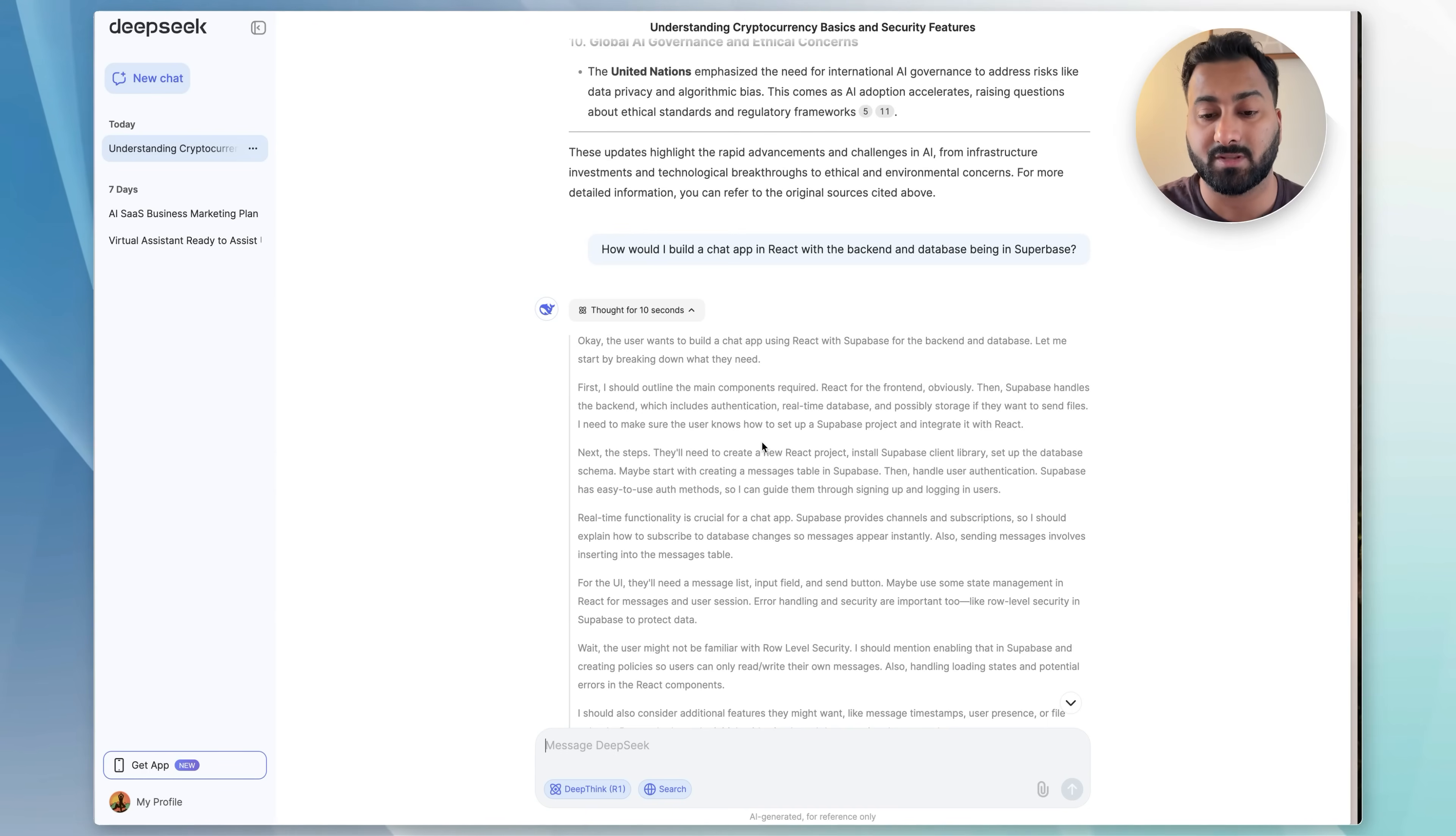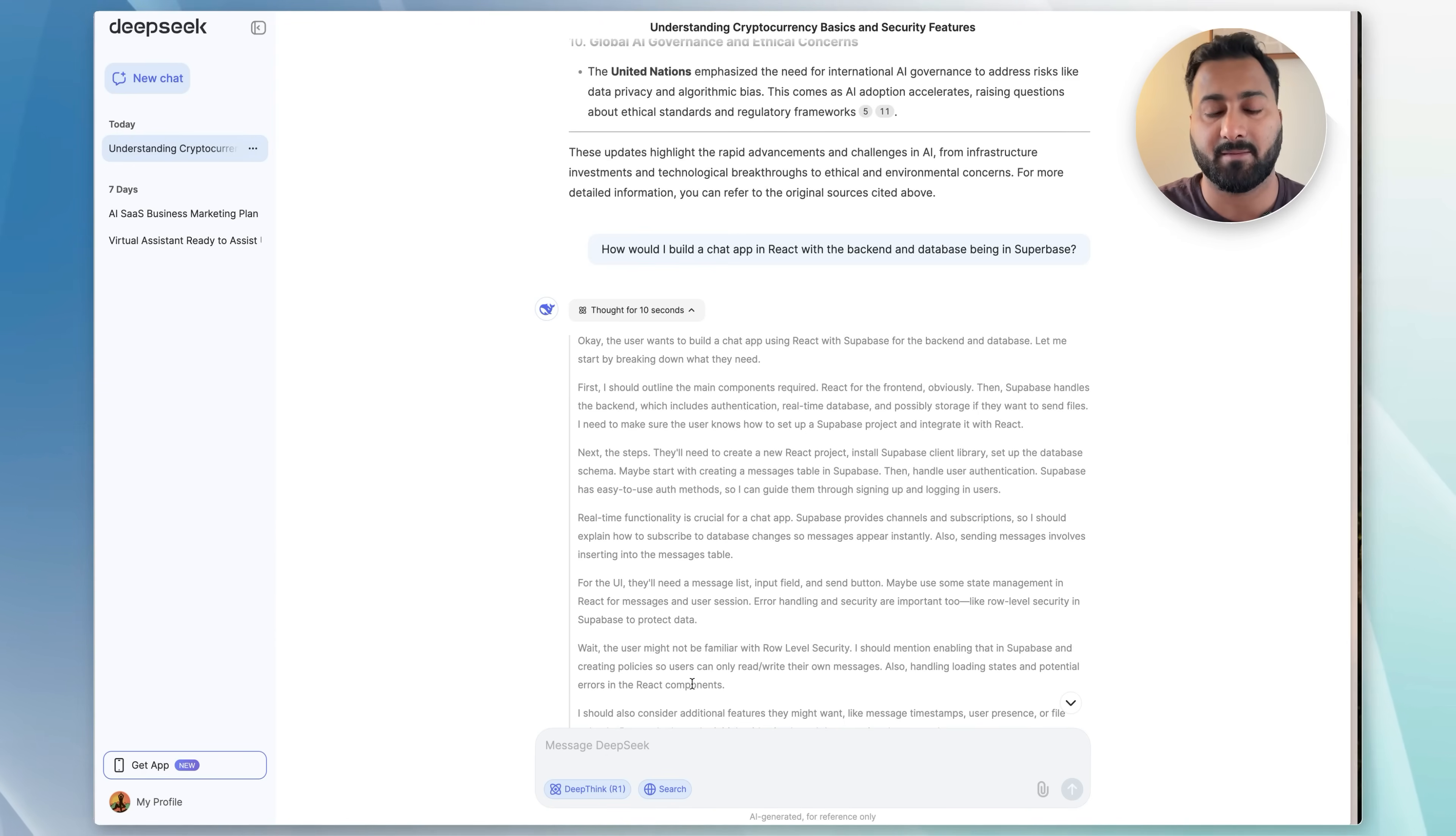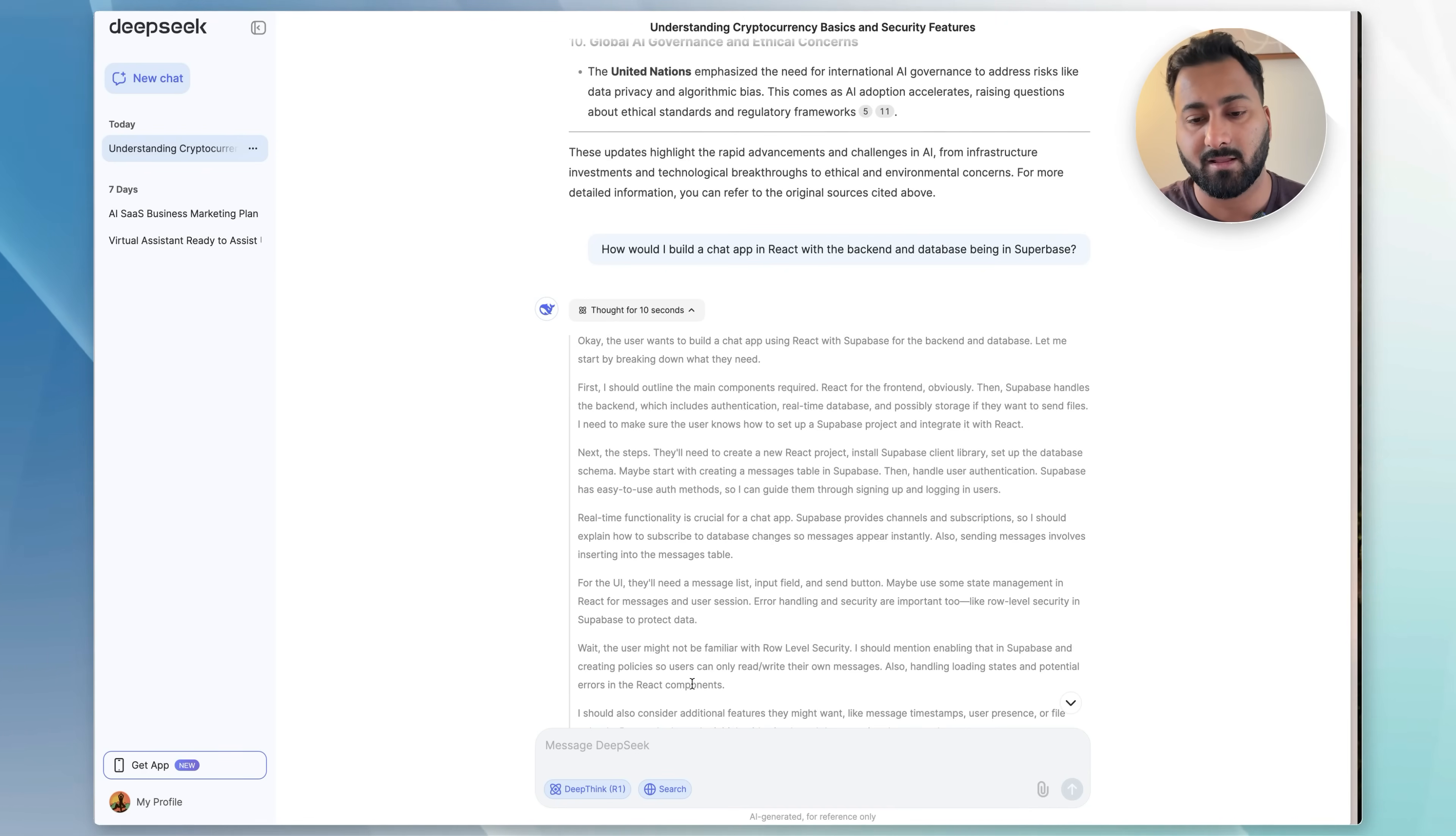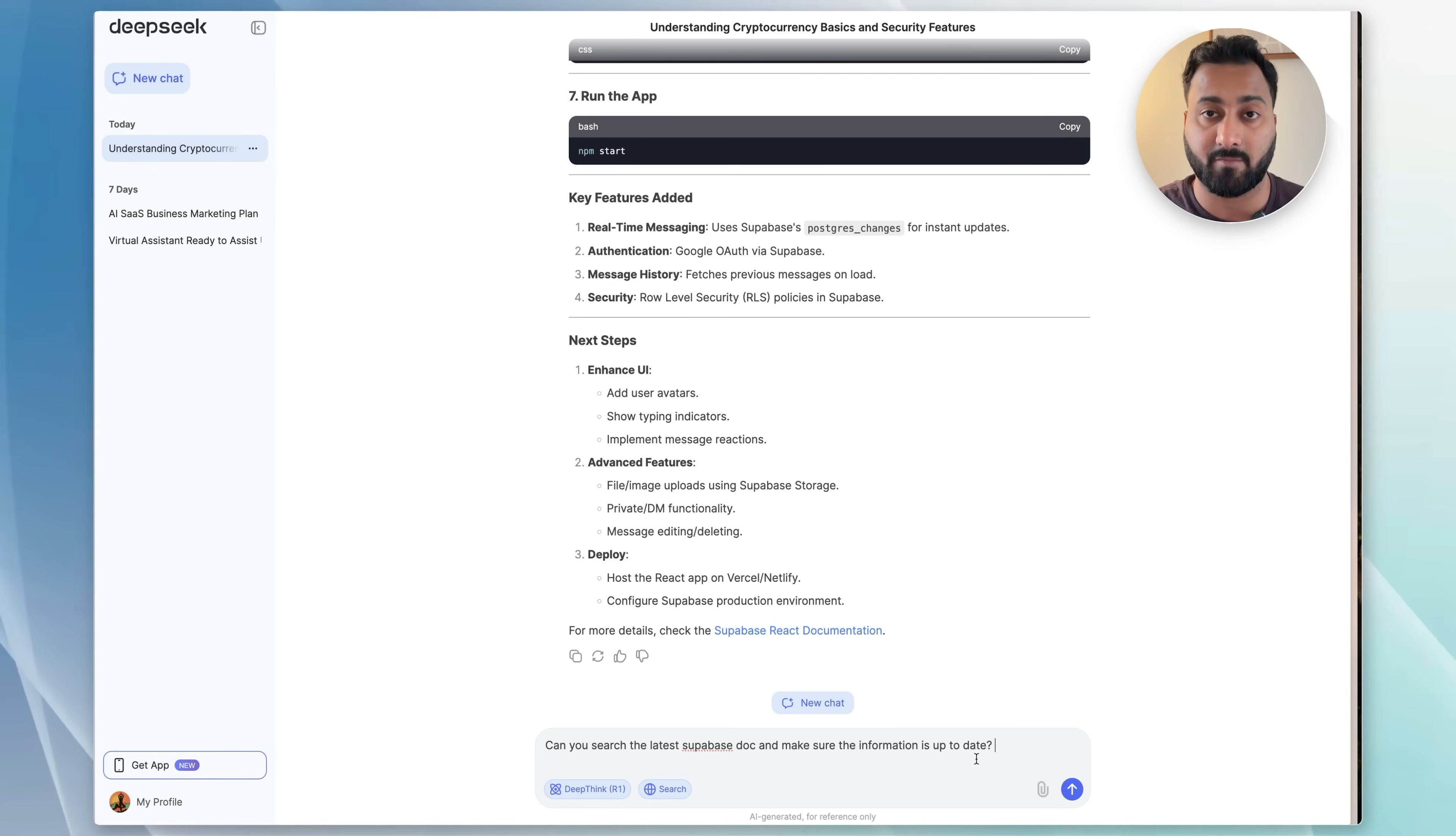Now, on this one, it didn't search the web because if it did, it would show up here. And that's another good thing that you can see if it's searching the web. But the good news is, in ChatGPT you can with their O1 model, which is essentially the same as the R1 model, which is a reasoning and thinking model, you cannot use web search in concurrency. But with this one, you can use both the thinking model and web search as well. So just to demonstrate that, I will use this where I'm asking it to search the latest Supabase doc to make sure the information is up to date.